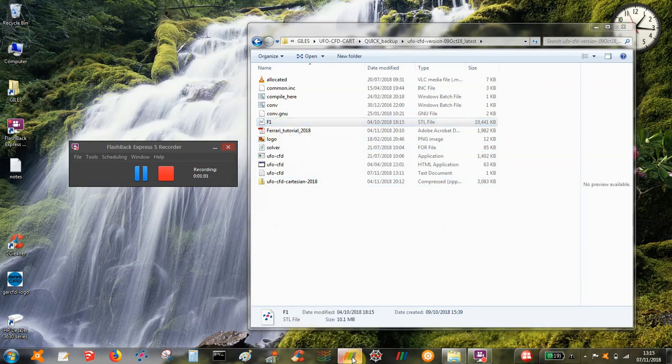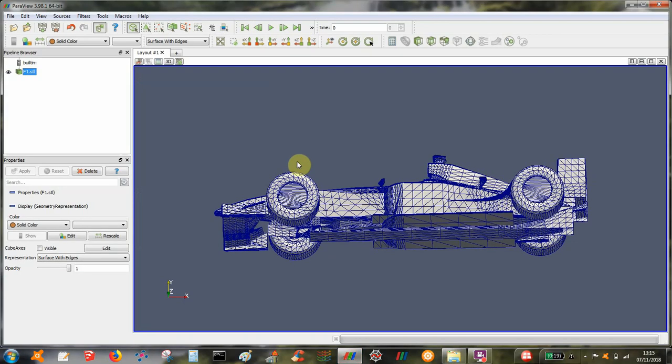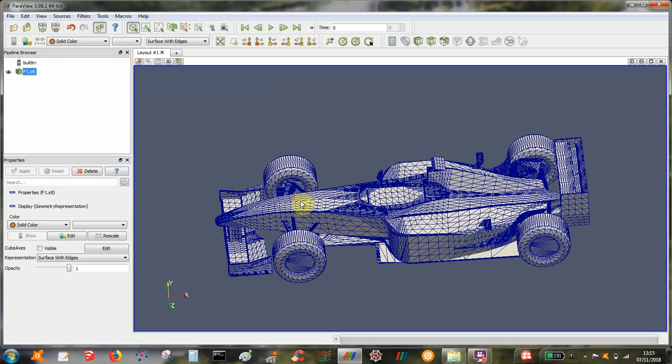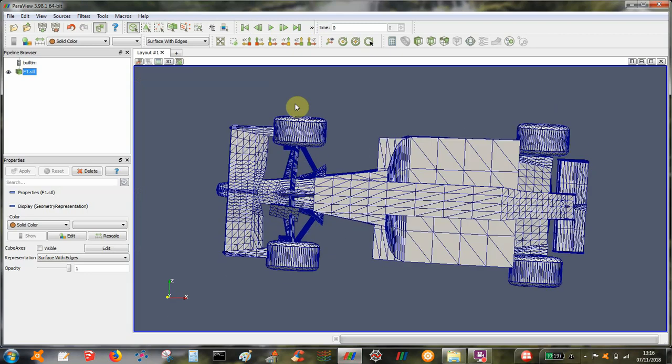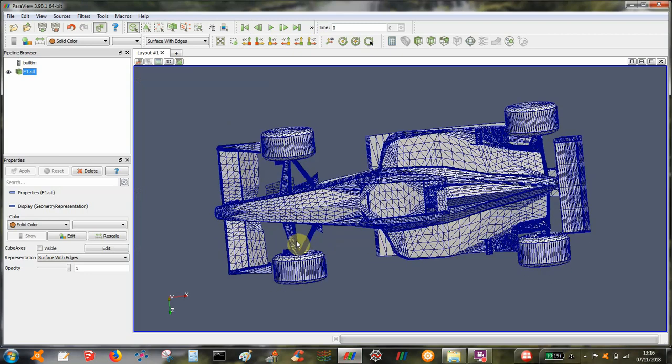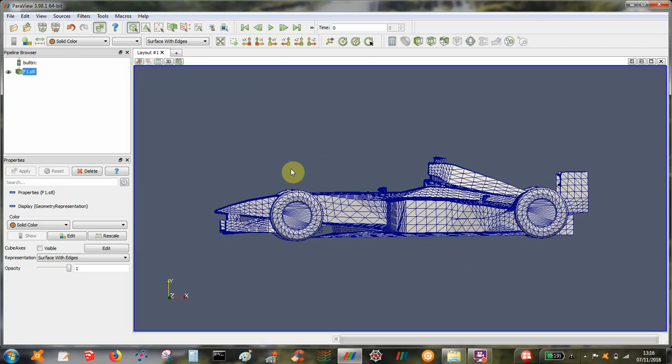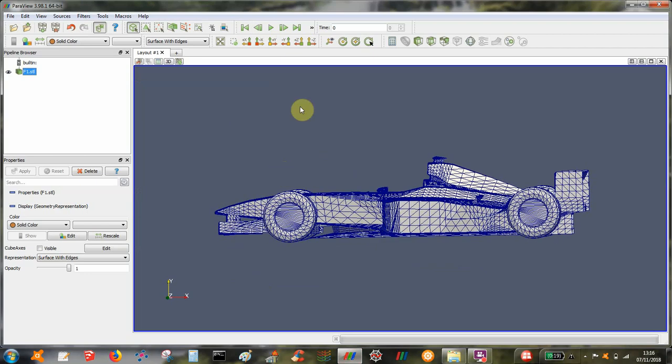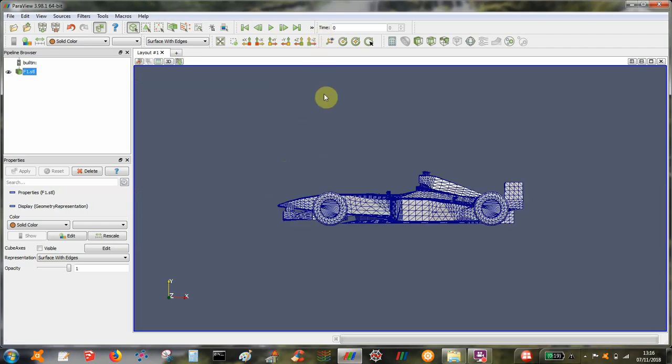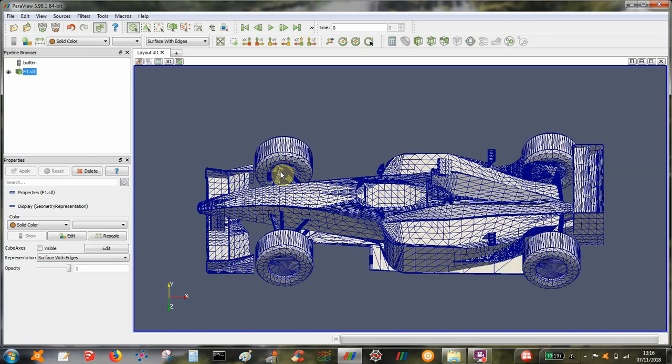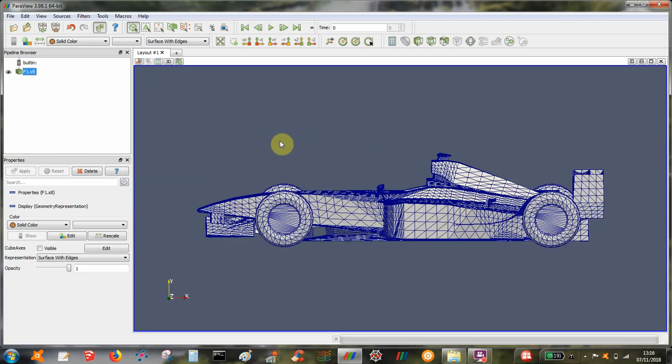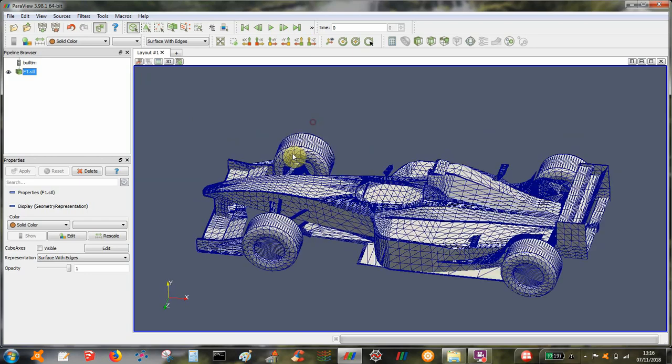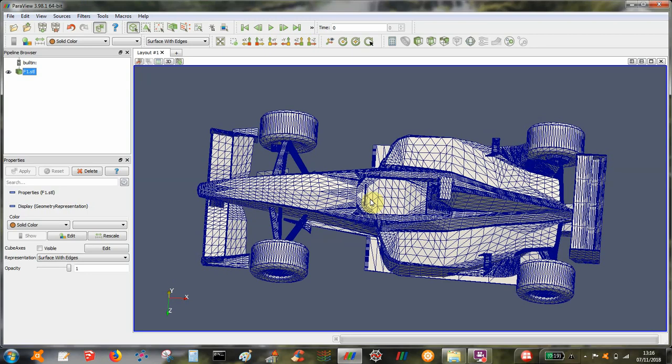So the geometry we're going to look at is this very basic F1 car model. It needs to be oriented correctly in the x-axis because the flow is going from left to right. We need to make sure it's about the right size or scale and we want it to be roughly in the centre of the domain so the origin is somewhere in the middle of the car.